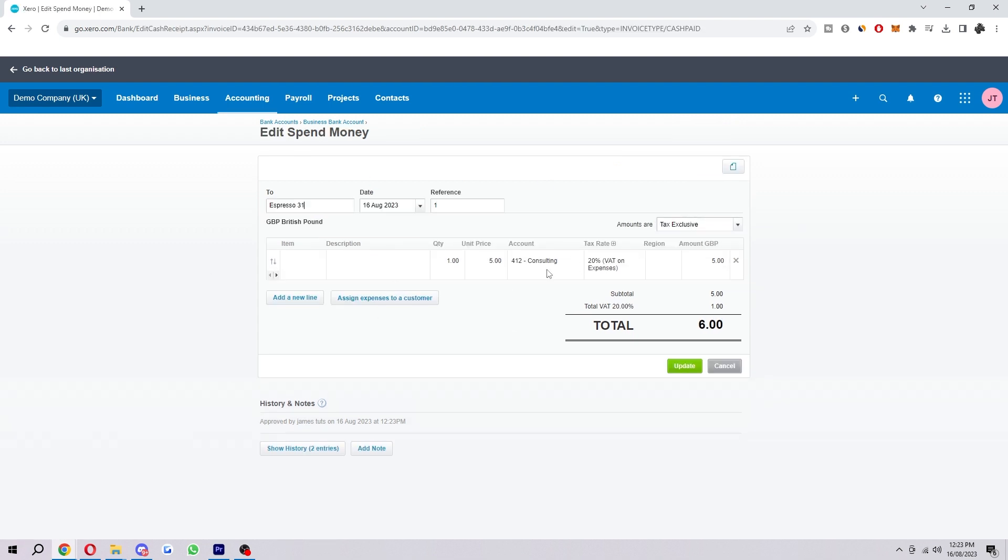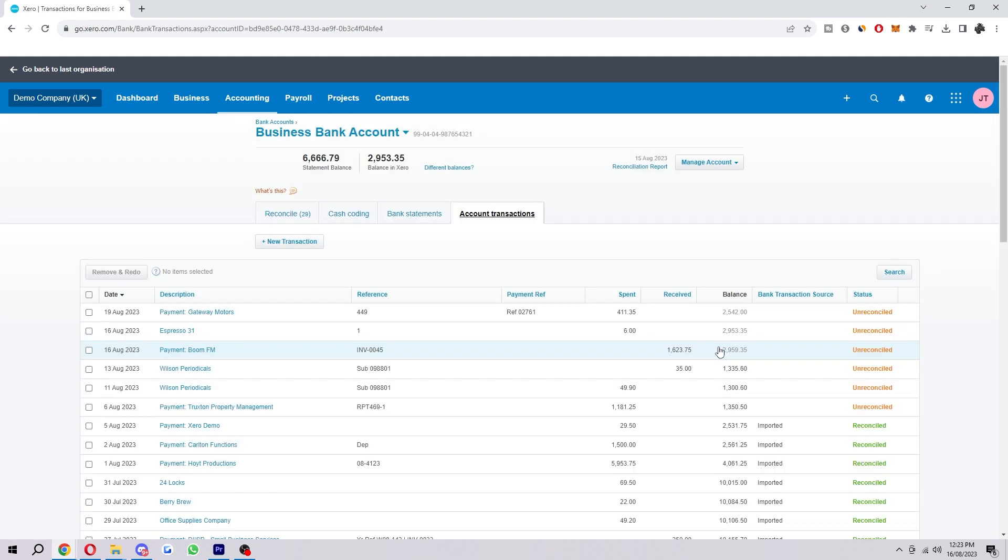I hope you found this video helpful and successfully managed to manually enter a bank transaction in Xero. If you did, please comment down below to say this video helped you out. Like and subscribe for more content like this. Thank you for watching.